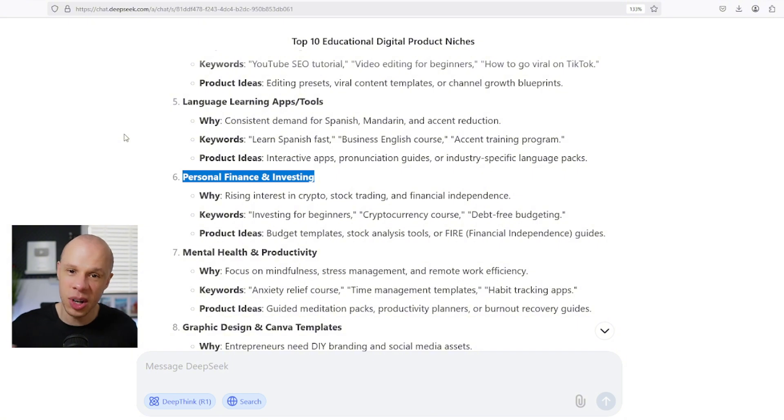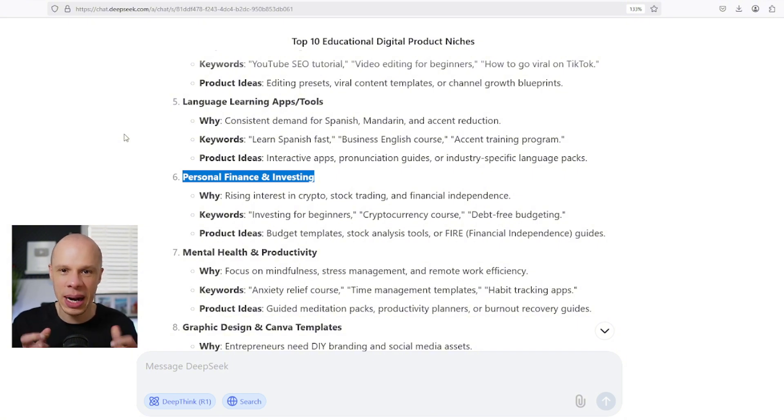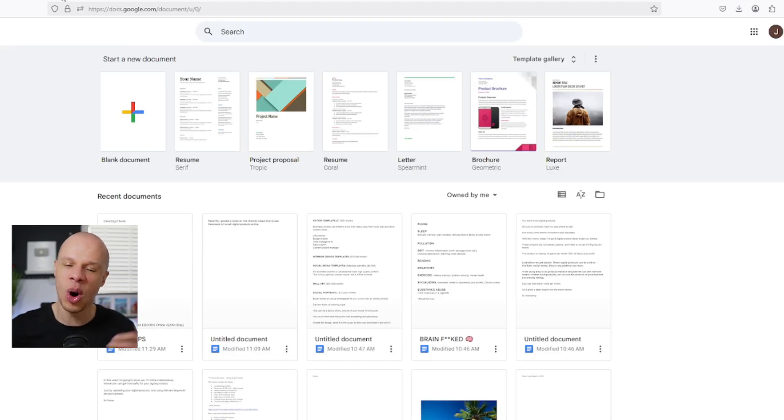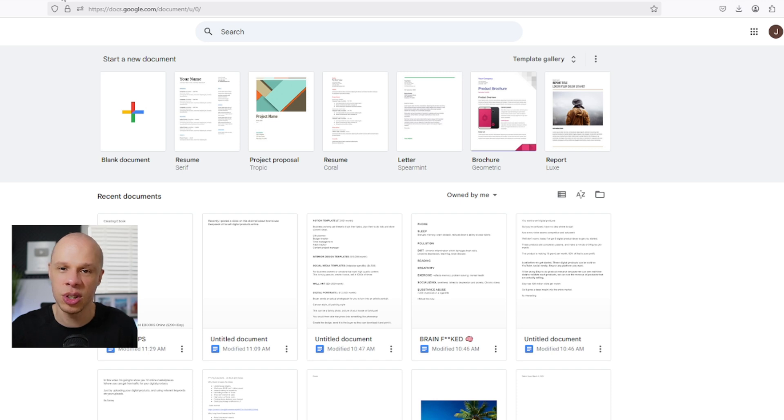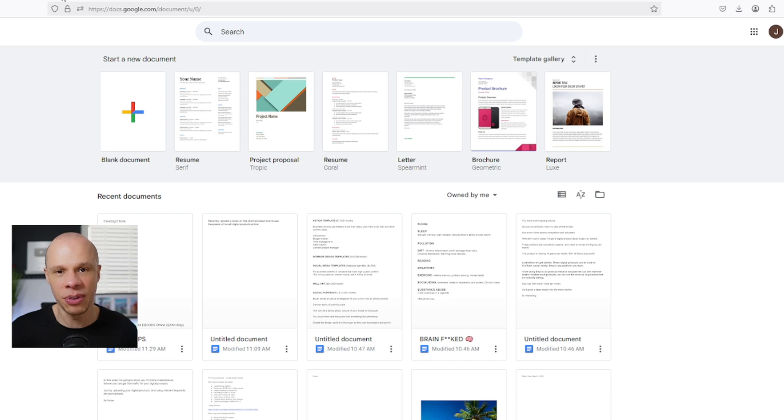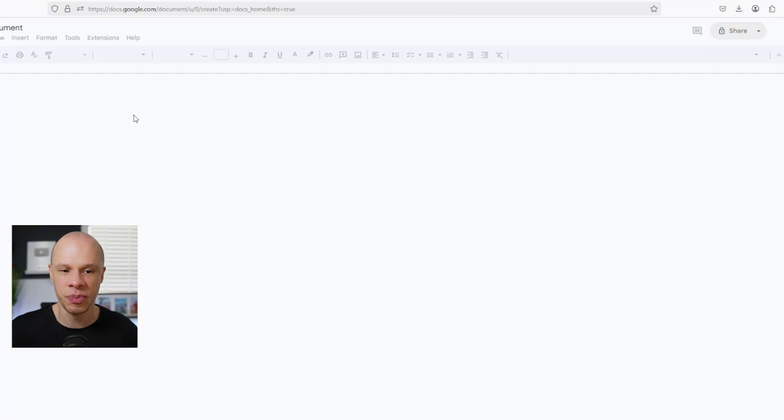So now we've got the idea for our ebook, we are going to start creating our ebook. And we're going to be using Google Docs. Most people over complicate the process when it comes to creating ebooks, but you can very easily create an ebook using a simple platform like Google Docs. So to start creating the ebook, first we're going to click on blank document.